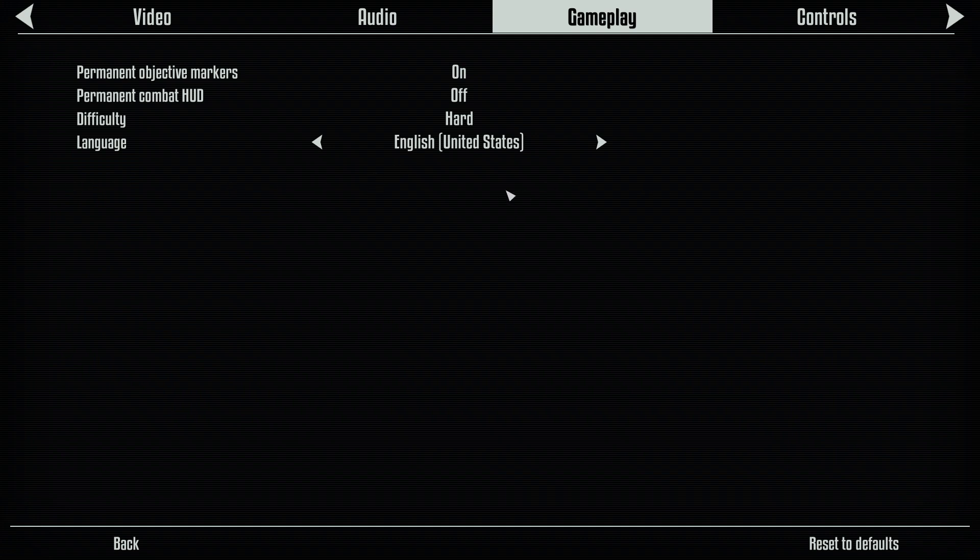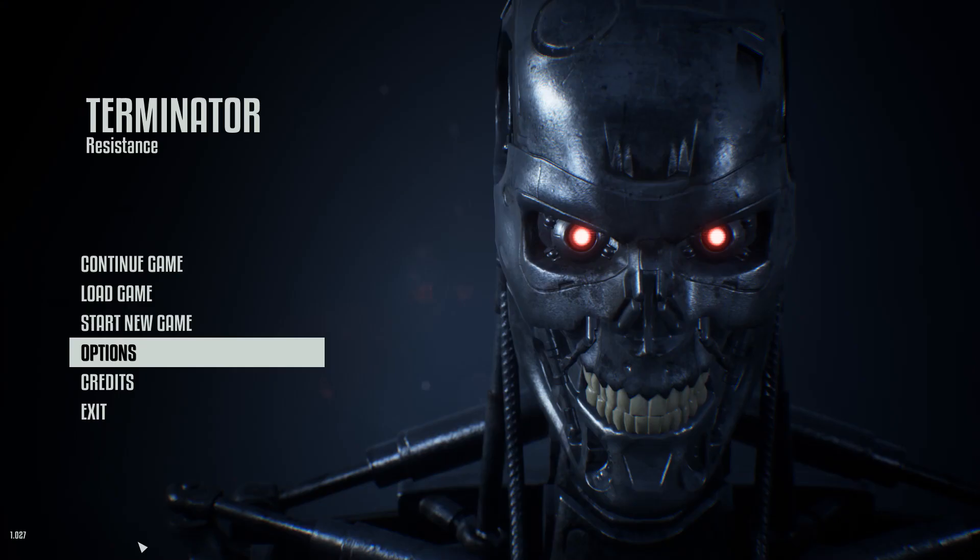TotalBiscuit used to rant about this all the time, about every video game that didn't have one. Like, you know, rest in peace, and all that. But yeah, on to the tutorial. I apologise for the lengthy intro.